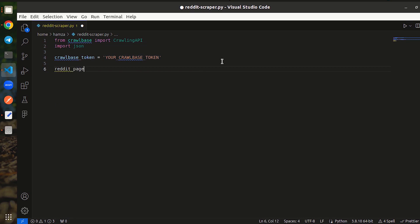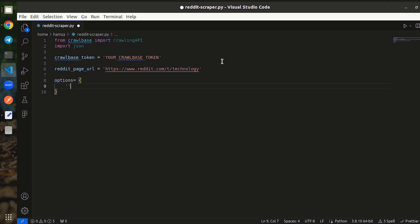Now, create a variable and add the URL of Reddit you want to scrape. Crawlbase crawling API has a special parameter called auto-parse that makes it easy to extract key details from Reddit pages.